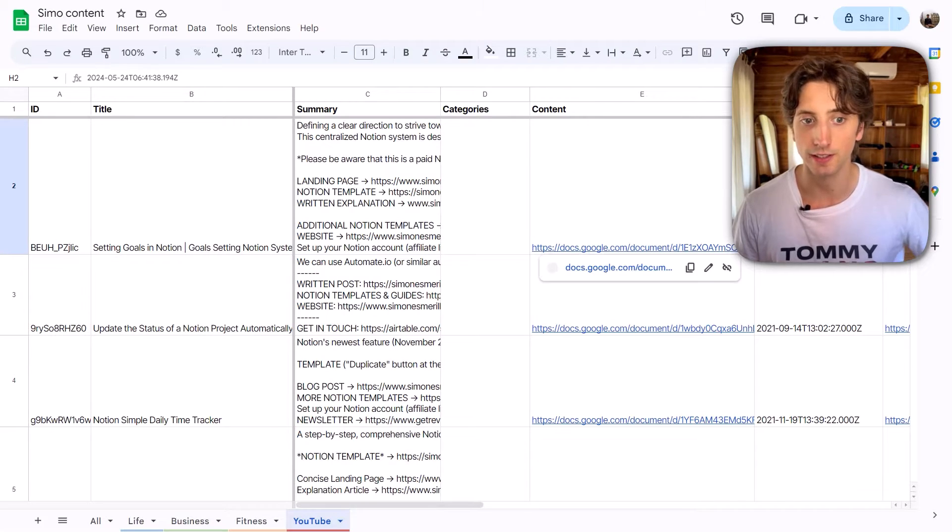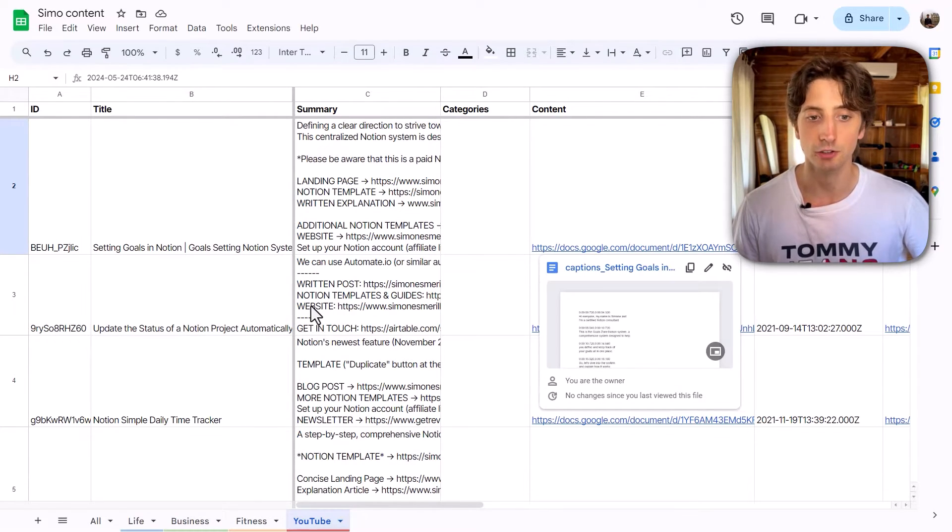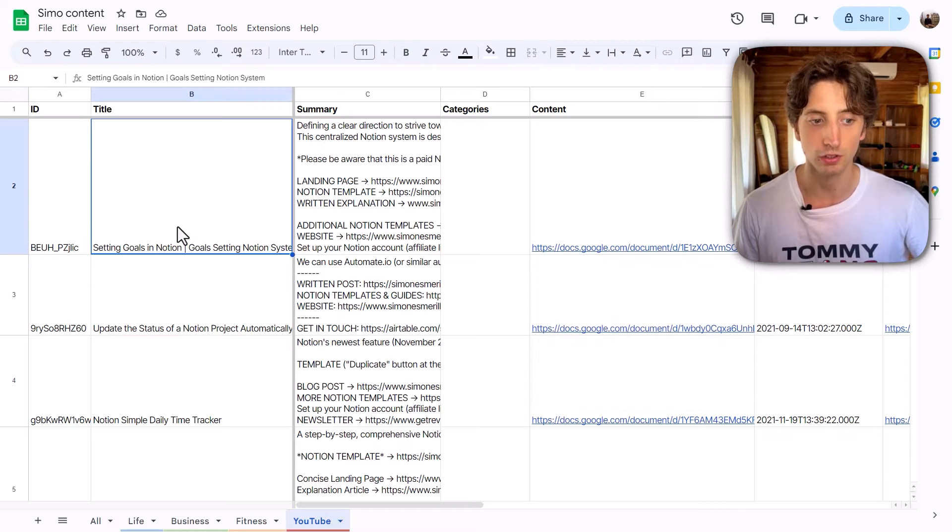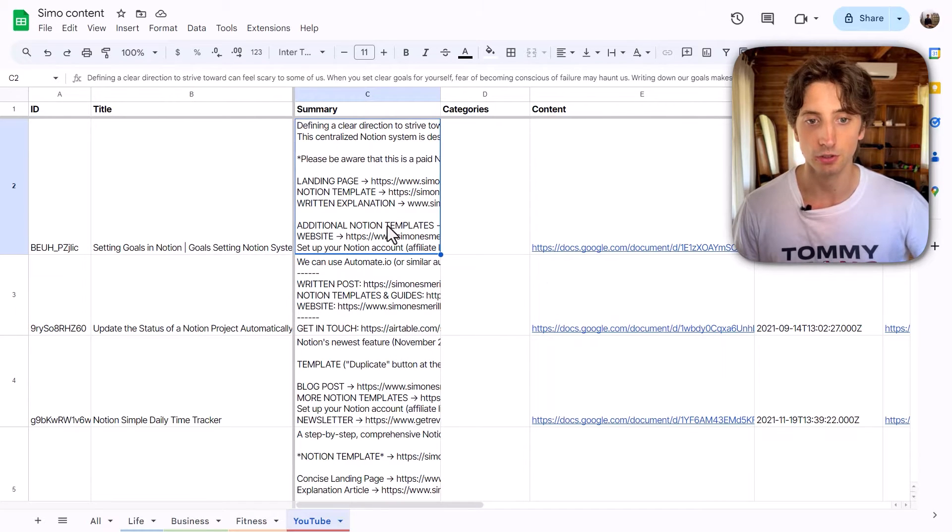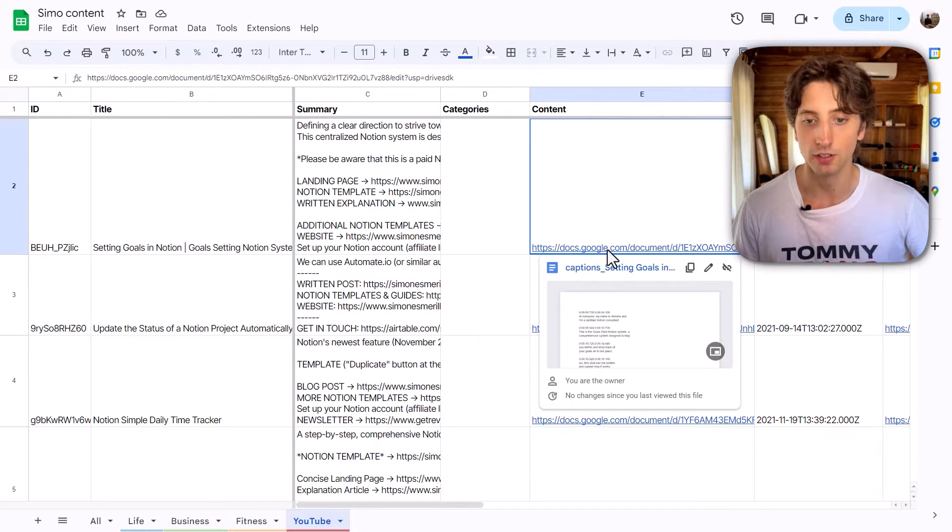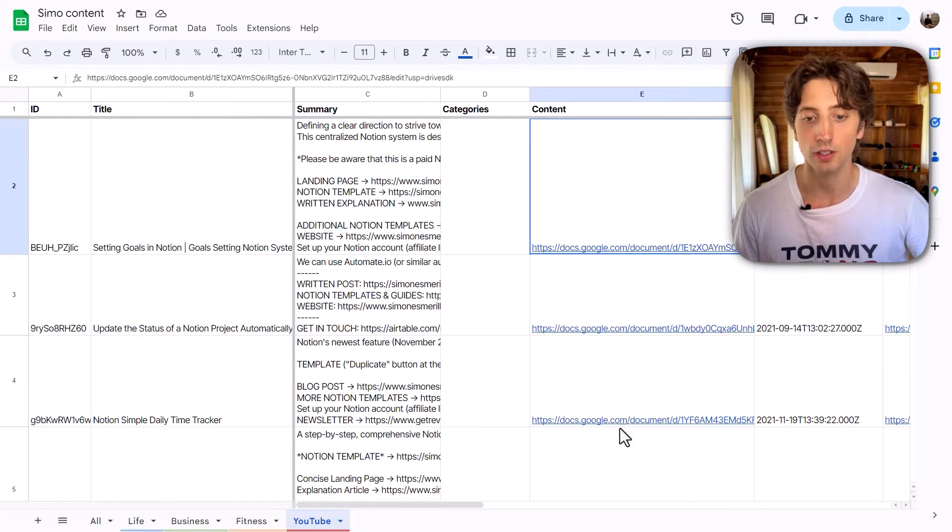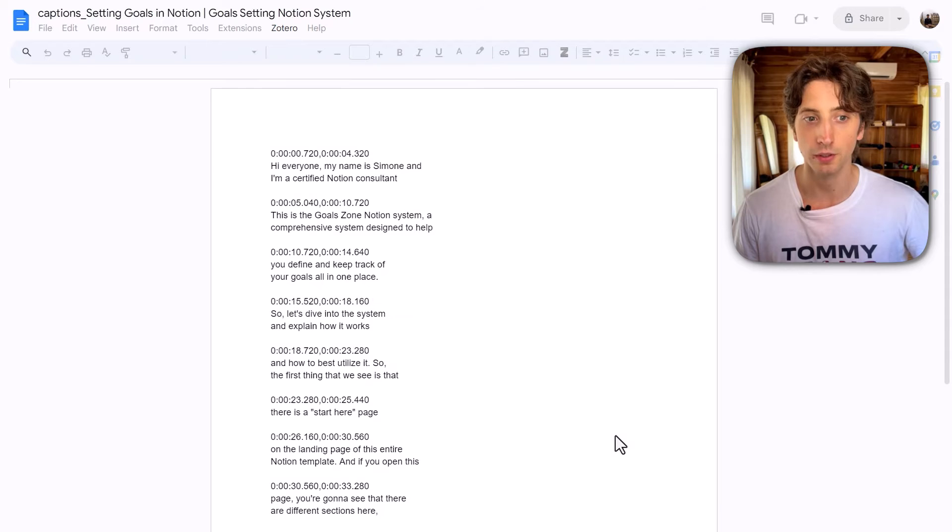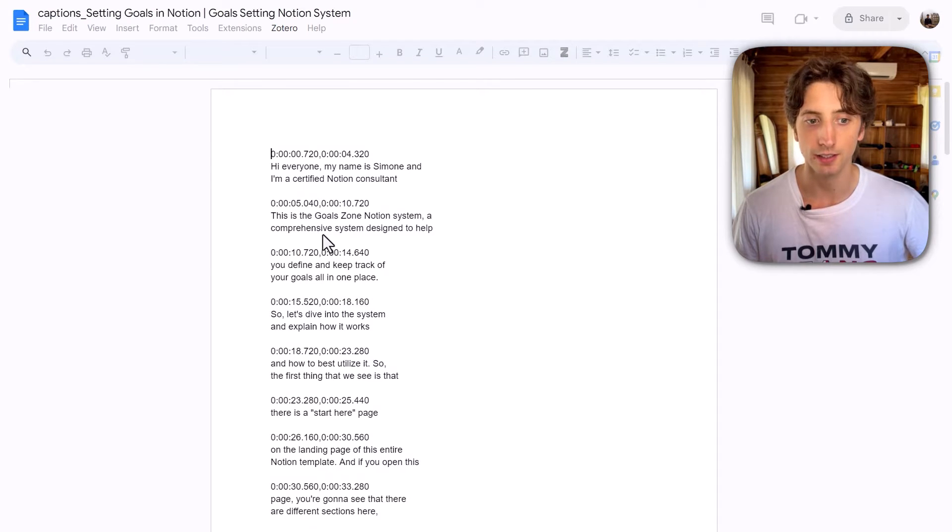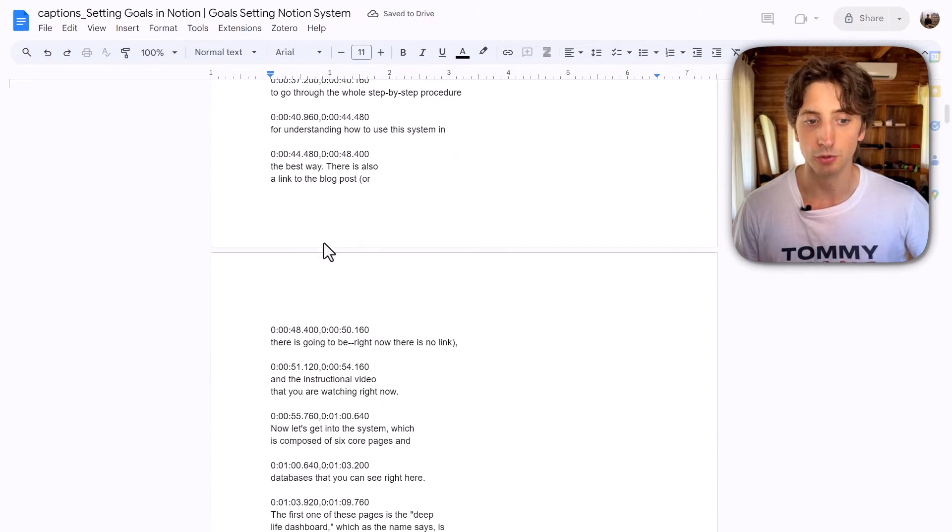So that the end result that I have is this sheet with all the videos, the description, the content, there is a URL to the Google Doc that is automatically created and that contains the captions of that video. Because then I can use this written content to feed any large language model to then query that knowledge when a user or I am chatting with it. So that's one use case, for example.